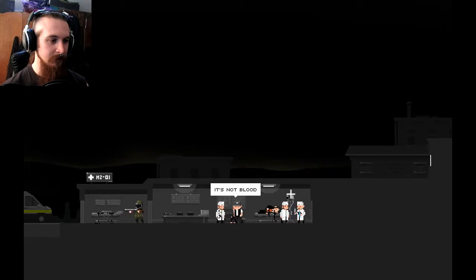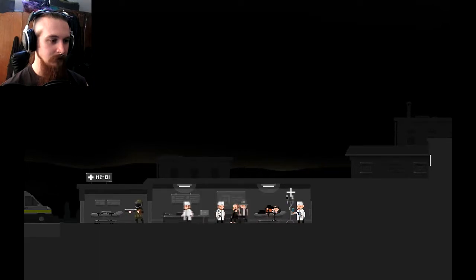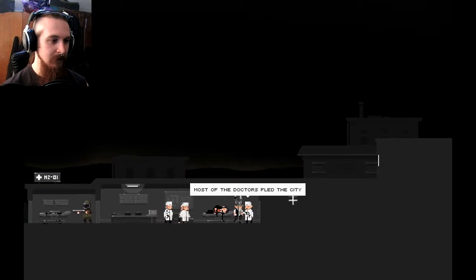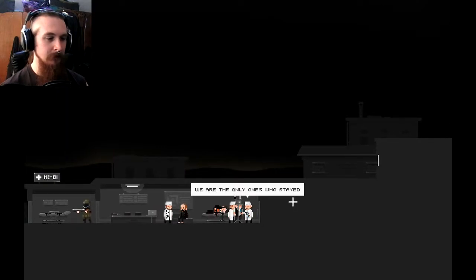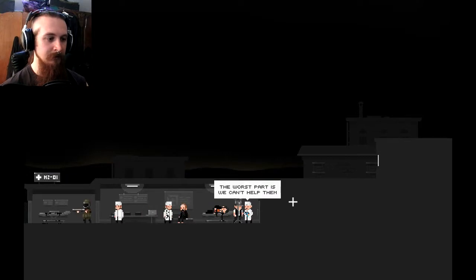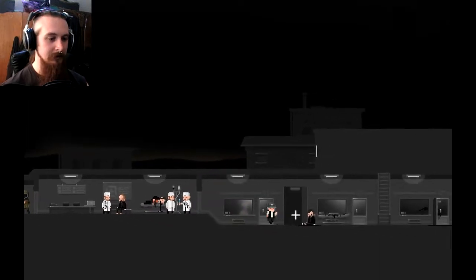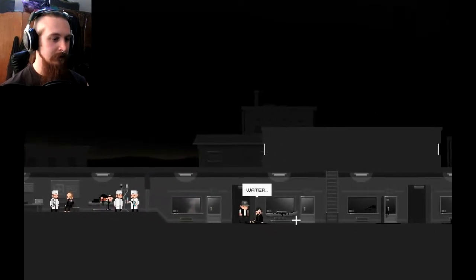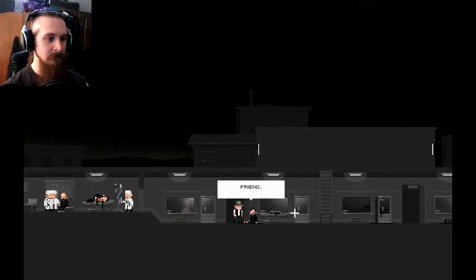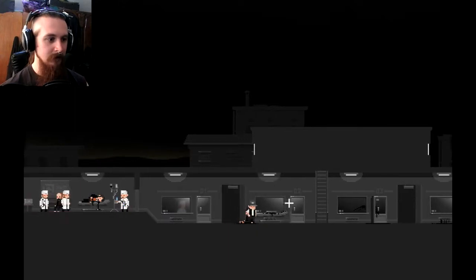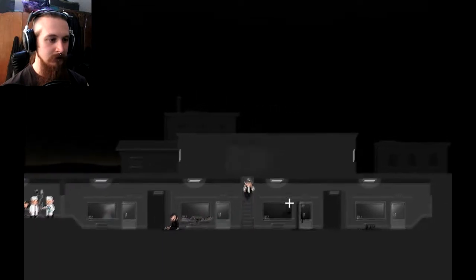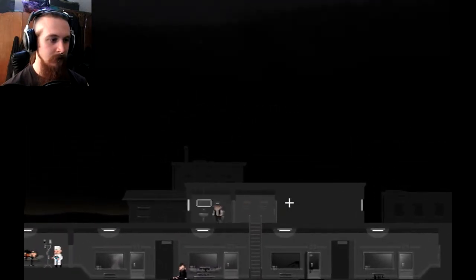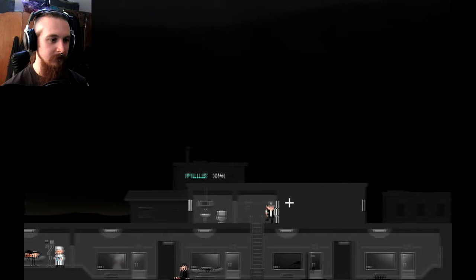It's not blood. I don't know what it is. You guys look like you're a bit fucked. Most of the doctors fled the city. We are the only ones who stayed. Worst part is, we can't help them. Take them out back and shoot them before they come back and bite your faces. Ooh. Hi. Water. And give me some water. I don't think I have any. I'm really sorry.